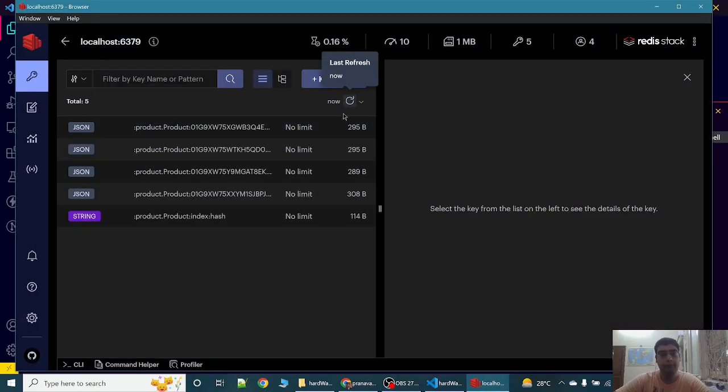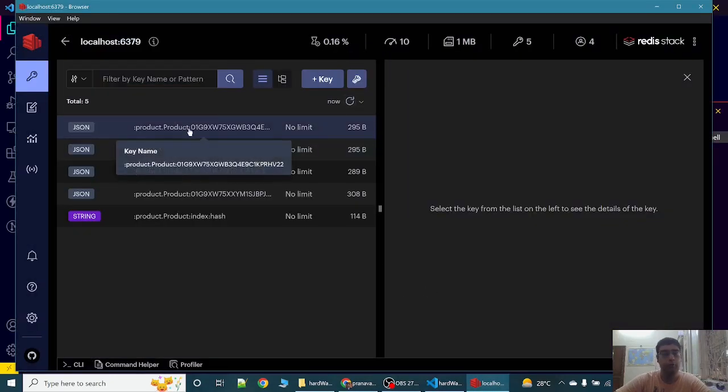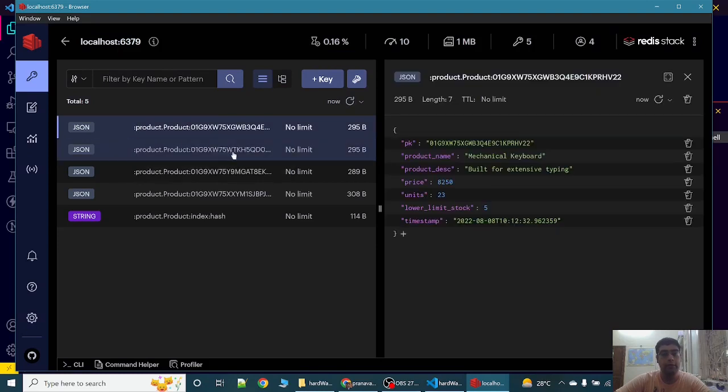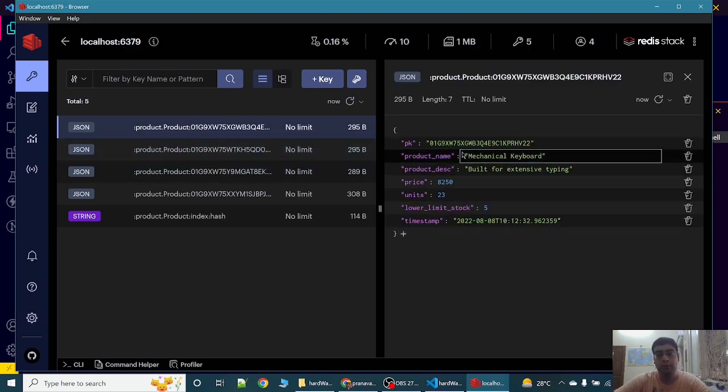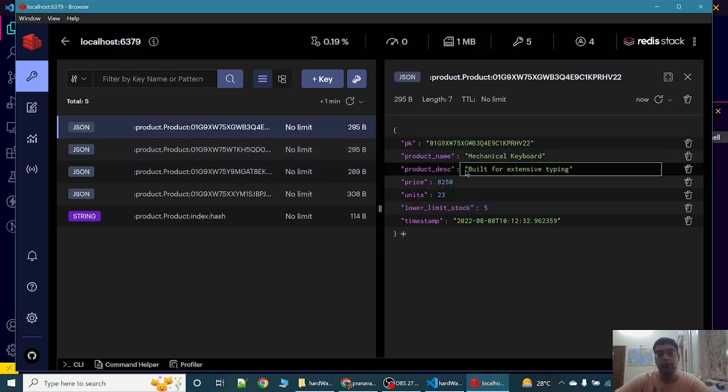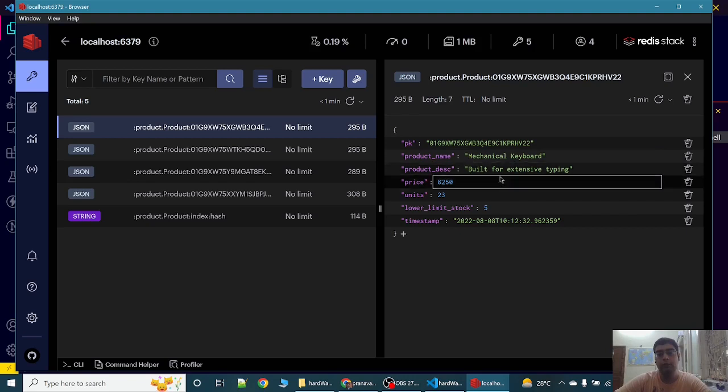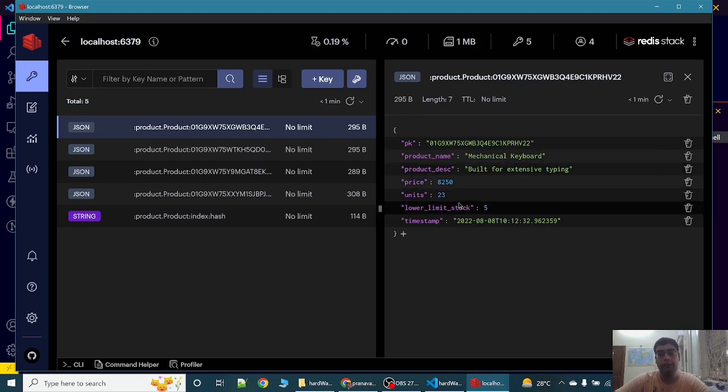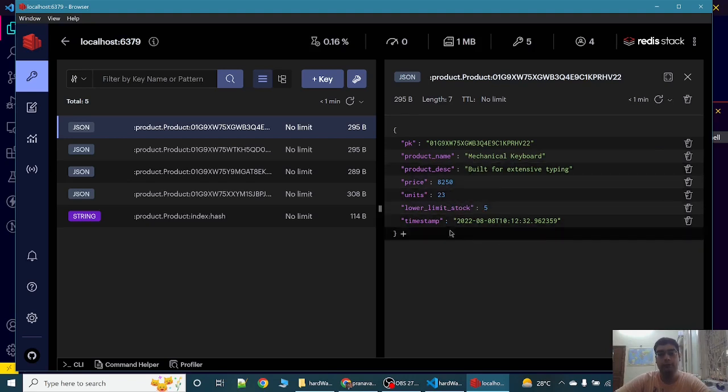Now we can view them through Redis Insight. As you can see some of the data is stored like mechanical keyboard, description built for extensive typing, price, units, lower limit stock and the timestamp.